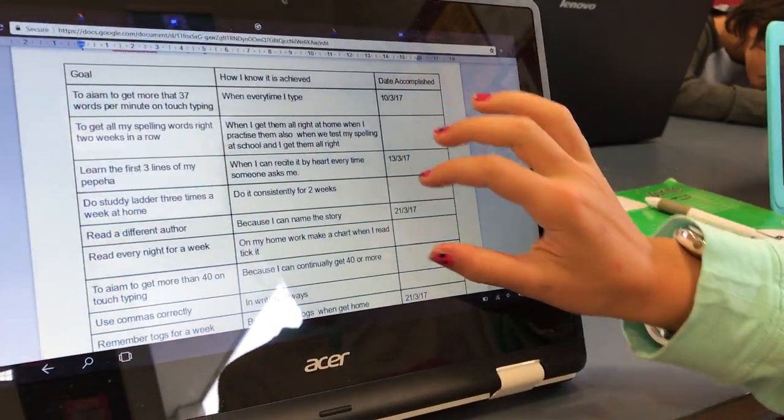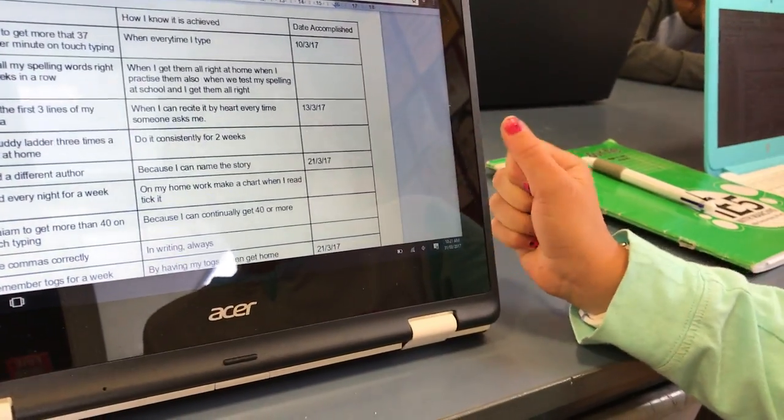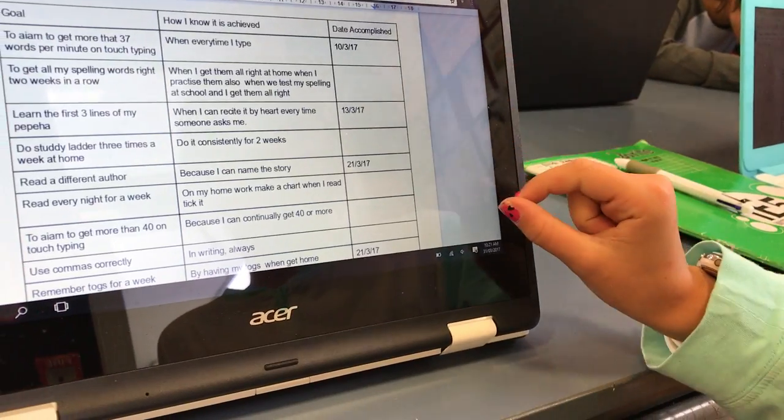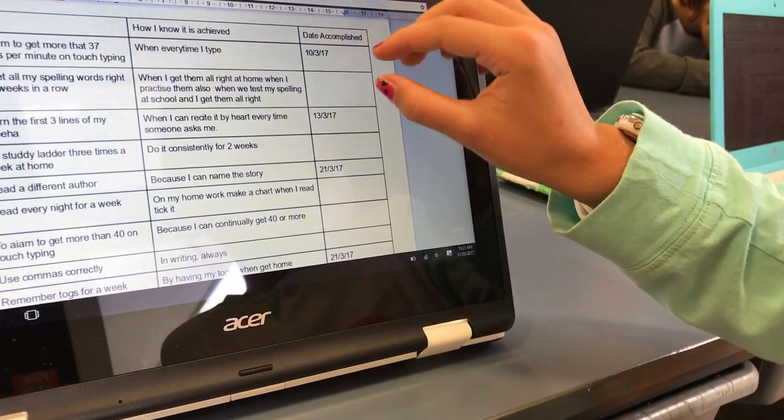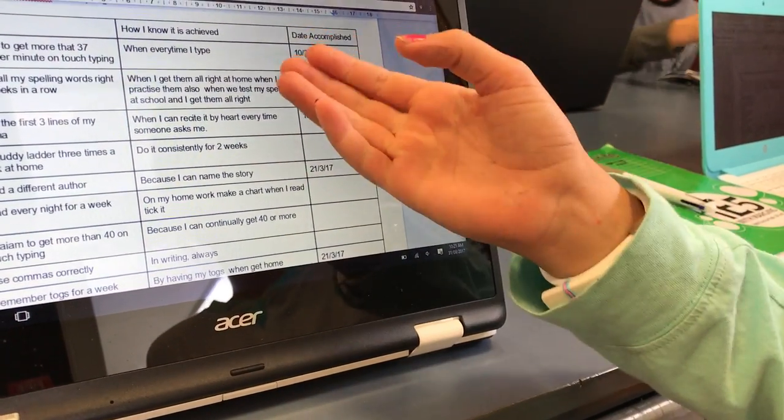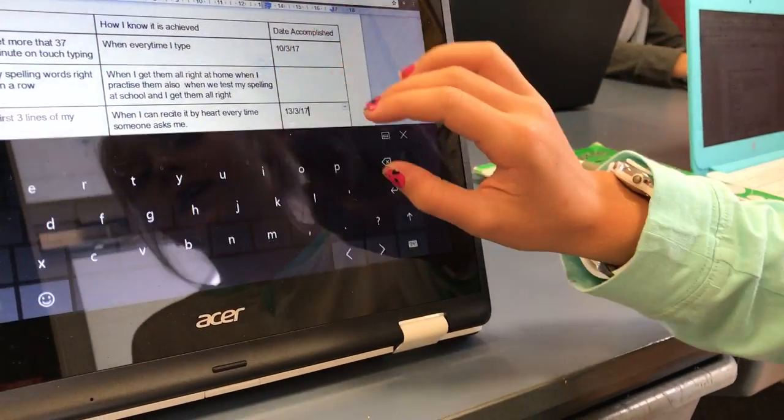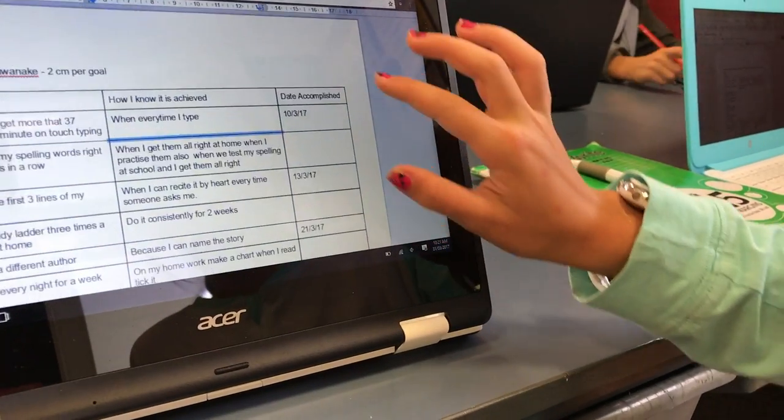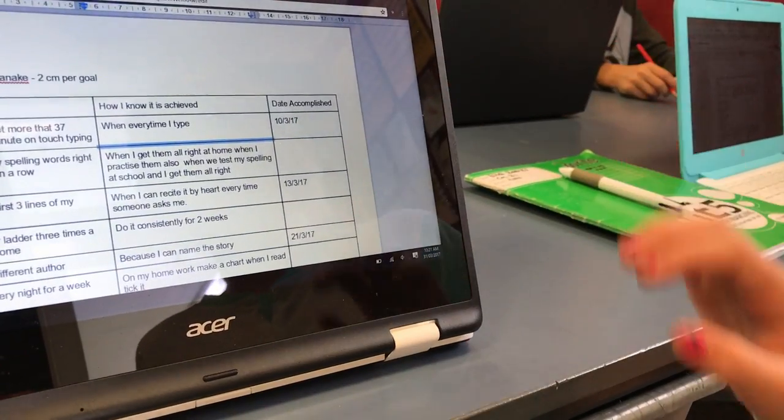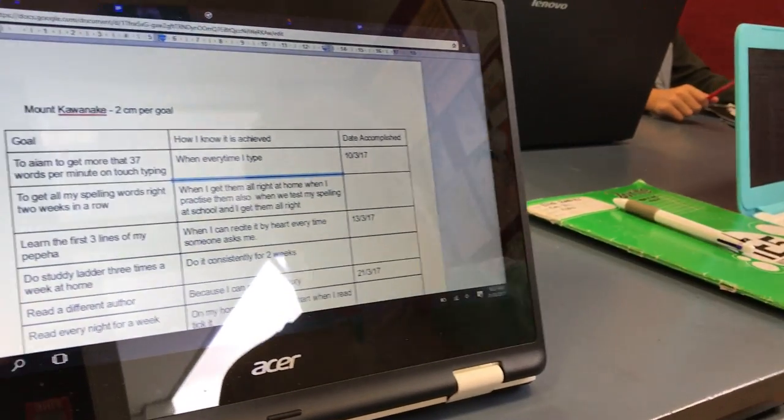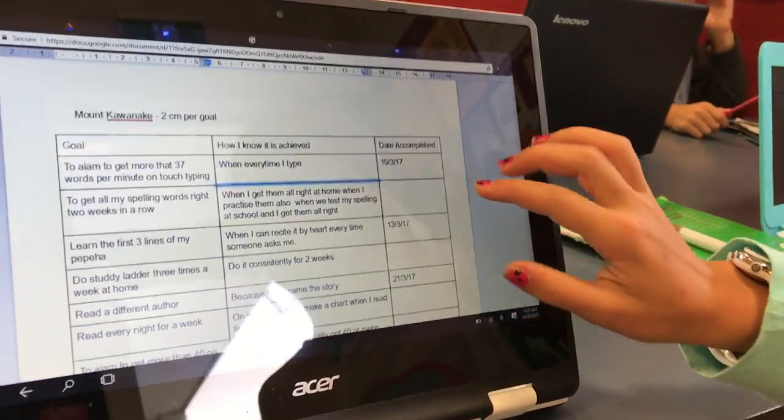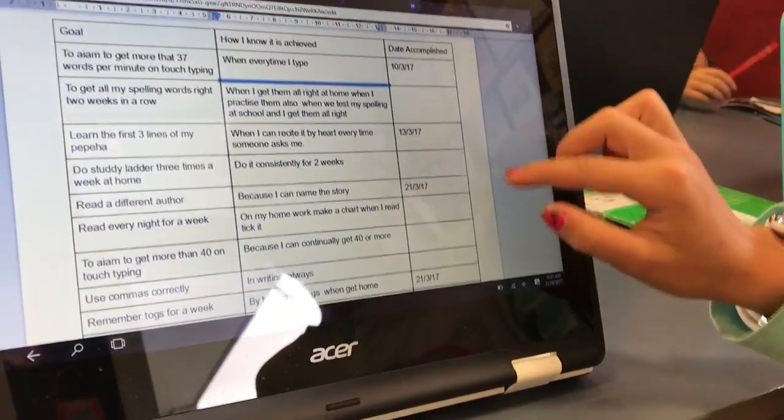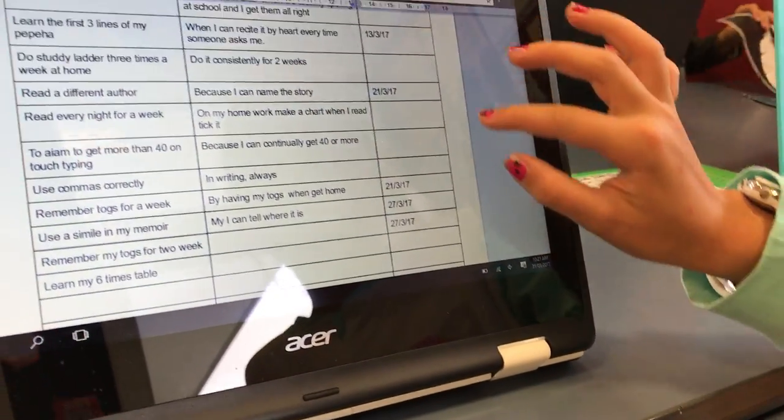So you have goals that you set yourself and once you've finished your goal, you would have your day accomplished and you know when it's achieved. And you move up two centimeters and then what you want to do is you want to reach the top. So you keep setting more goals that are achievable.